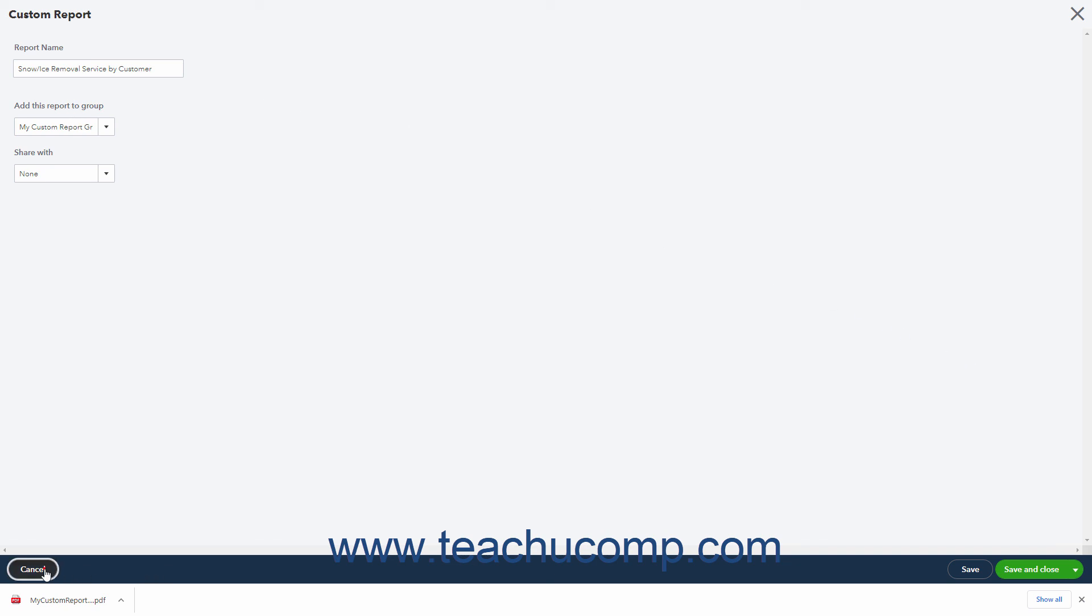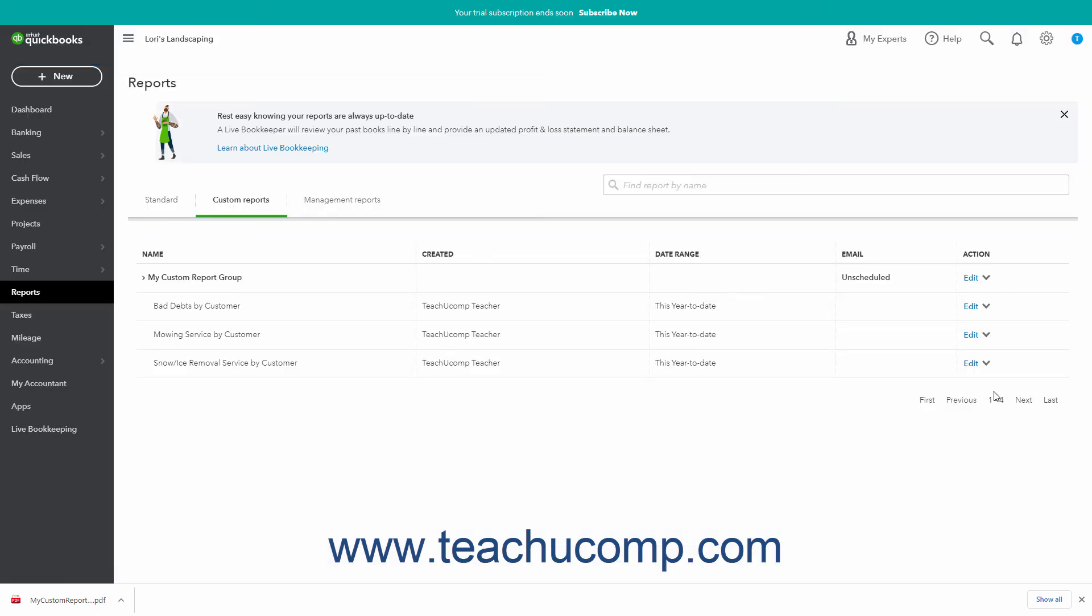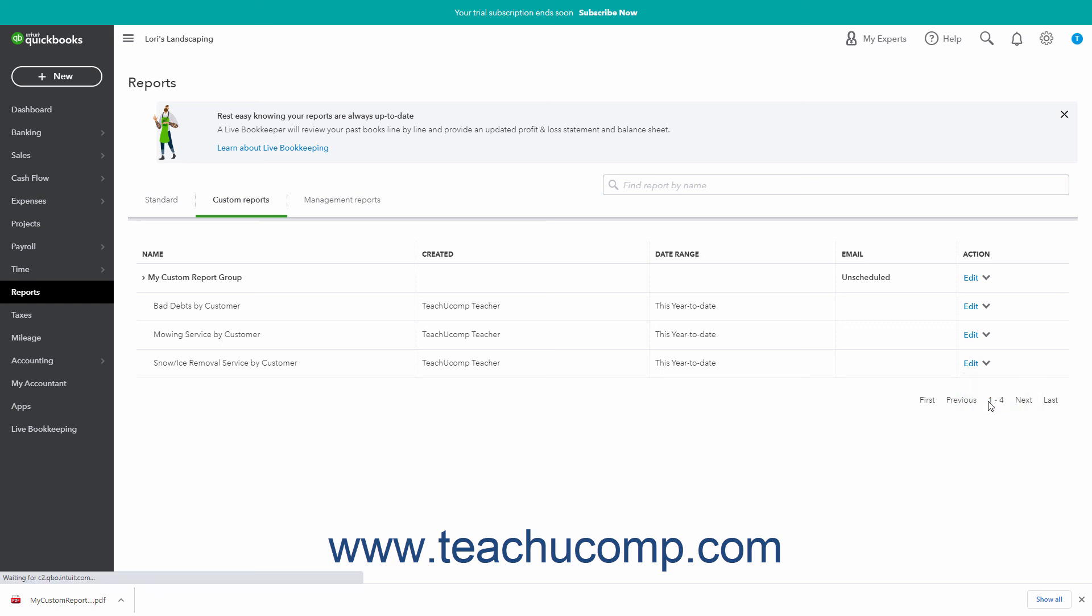You can also select the Export as Excel command for a single report to download the report as an Excel workbook to your computer. This option is not available for groups.